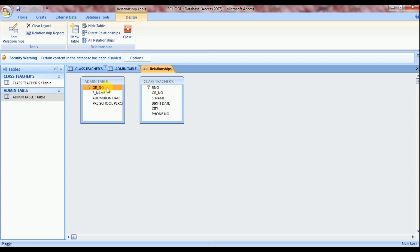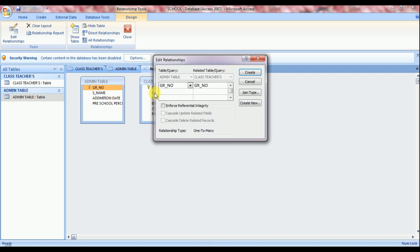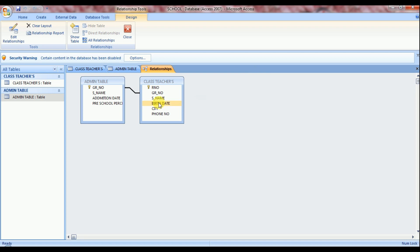So we just click on admin table GR number field and then drag it on class teachers table GR number field. And now you can see edit relationship dialog box activated here. You just press create button. And you can see the relationship is maintained. Relationship is created here between admin GR number field with class teachers GR number field.